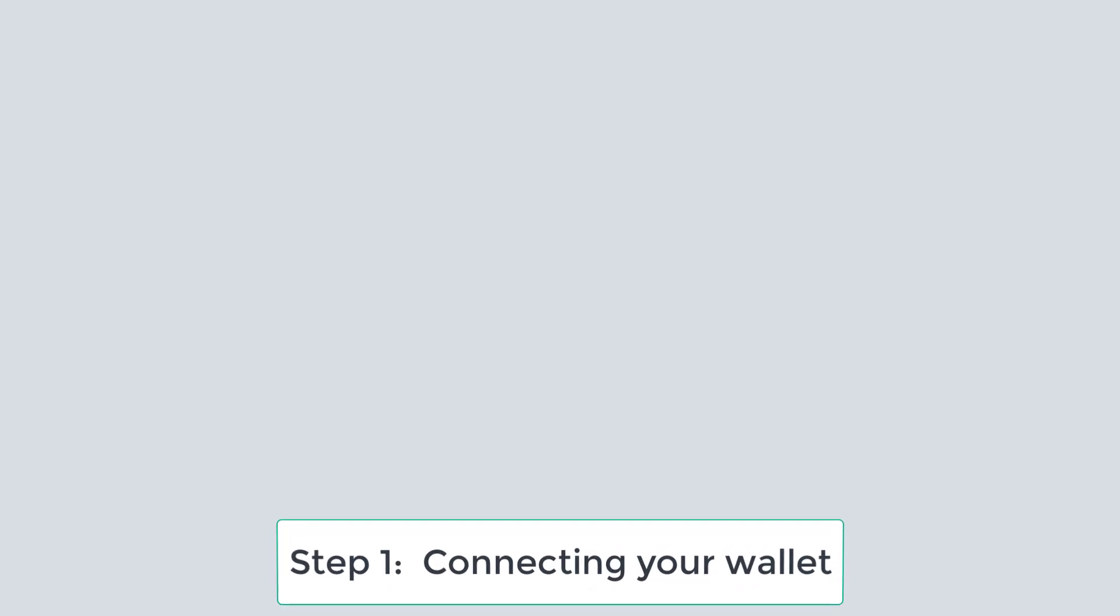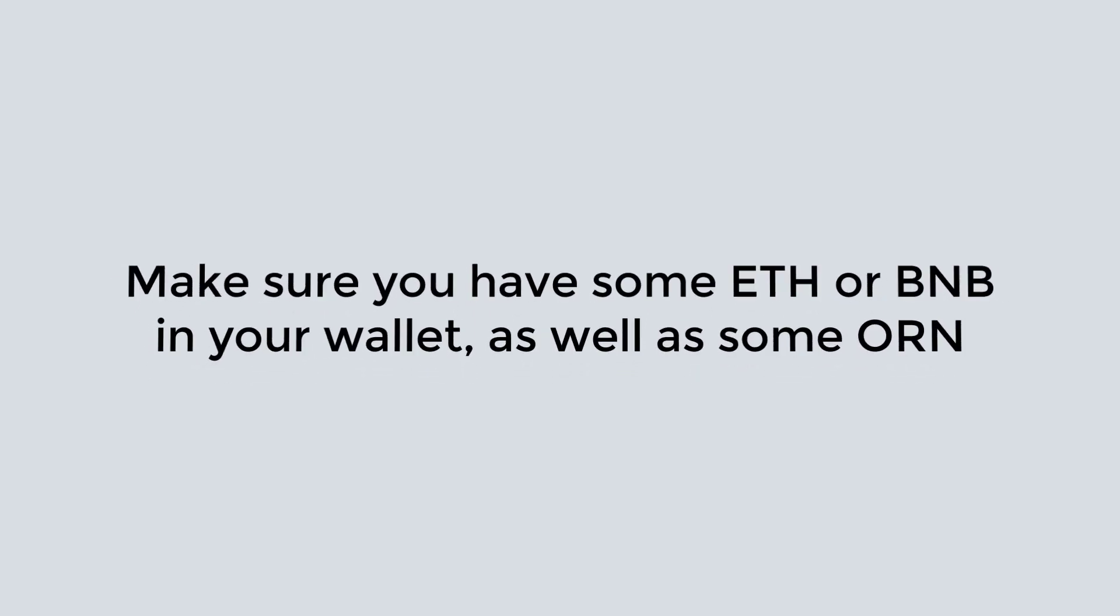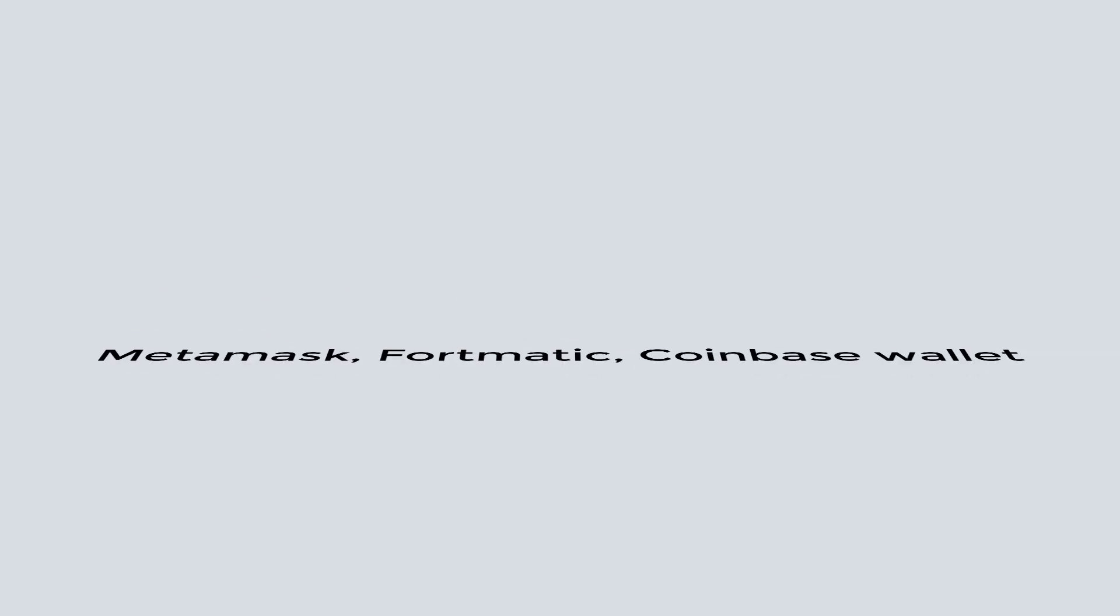Step 1: Connecting your wallet. Firstly, make sure you have some ETH or BNB in your wallet. ORN will also be needed, as initially all non-ORN-related trades like BNB to USDT will require ORN as a fee. This can be bought through the swap function. Then, connect a supported wallet.